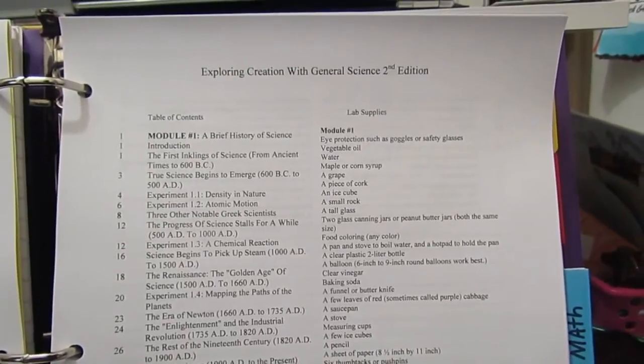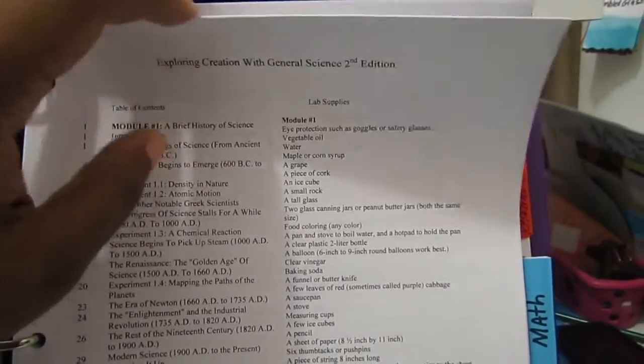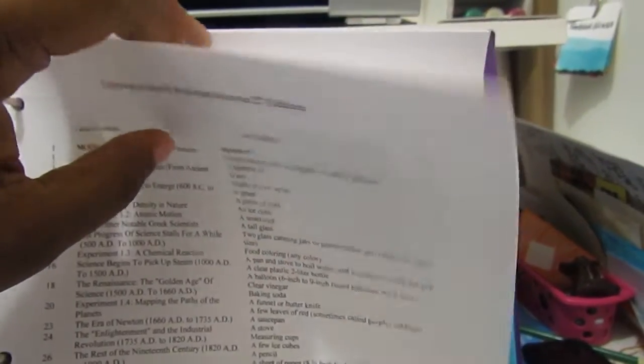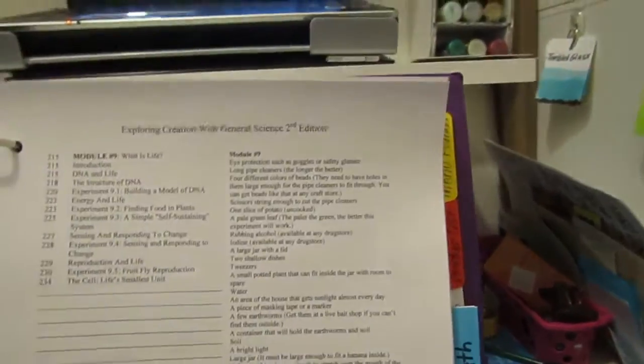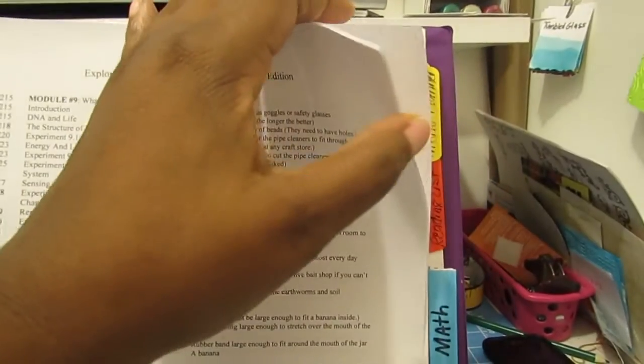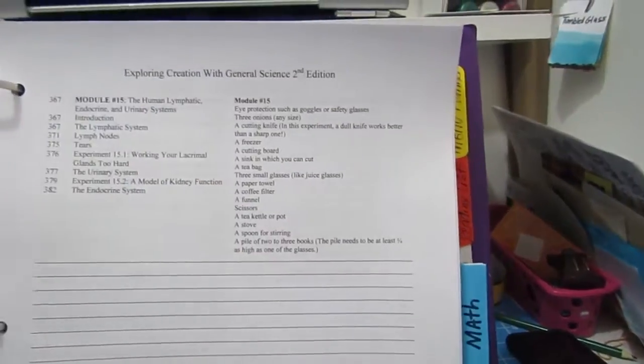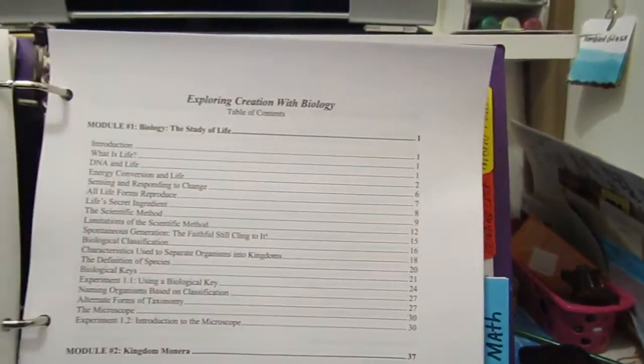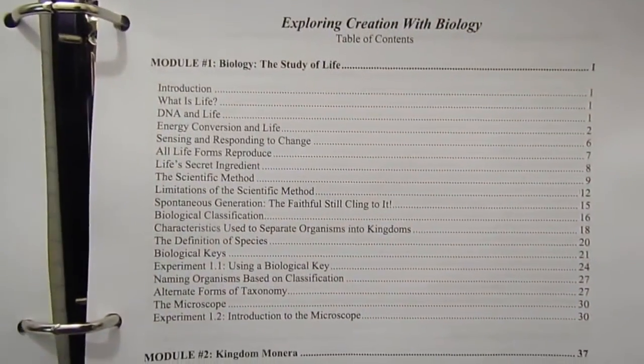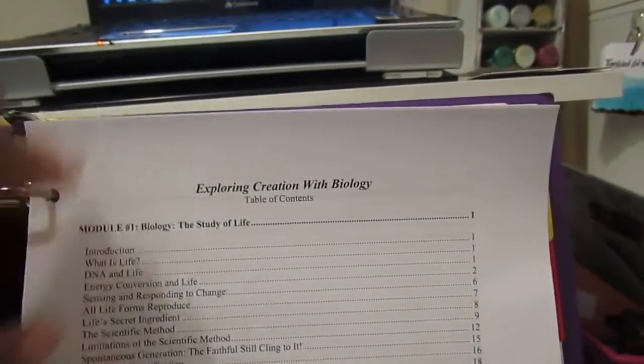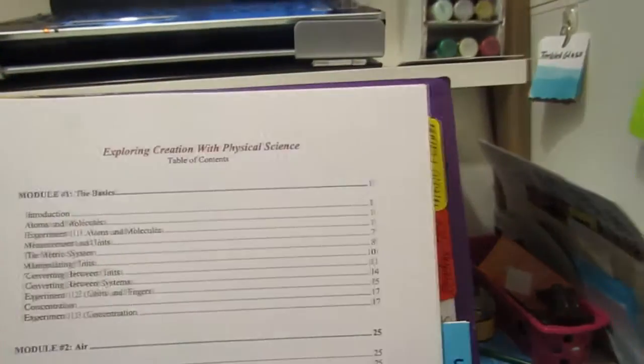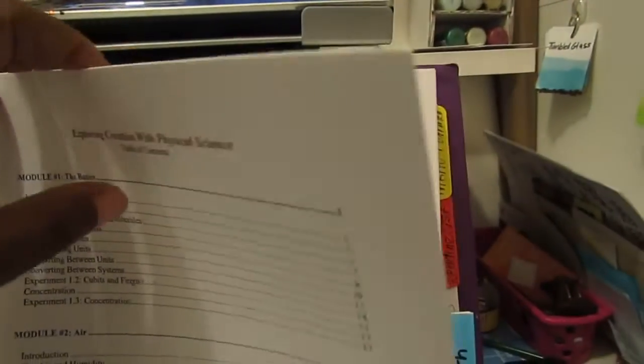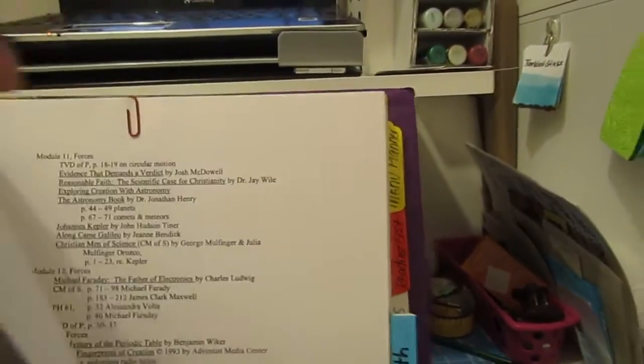Even though my son is taking biology at the co-op, I still need to know what he's reading and what they're reviewing in those classes, so I have his table of contents as well. Then Physical: Exploring Creation with Physical Science, which I just had an extra copy of, so I'll put that in there.